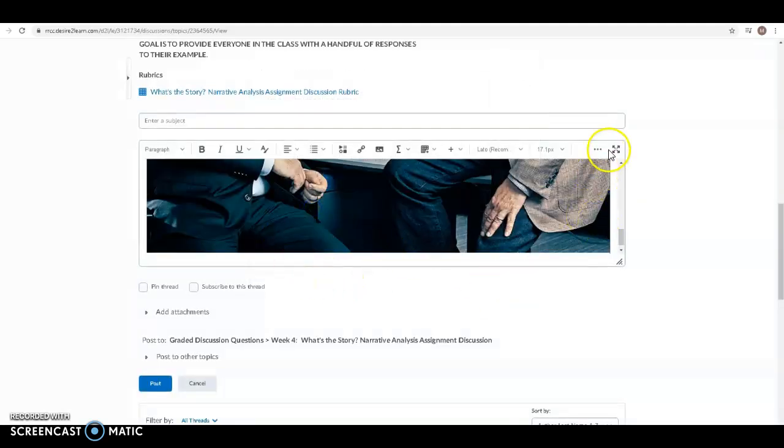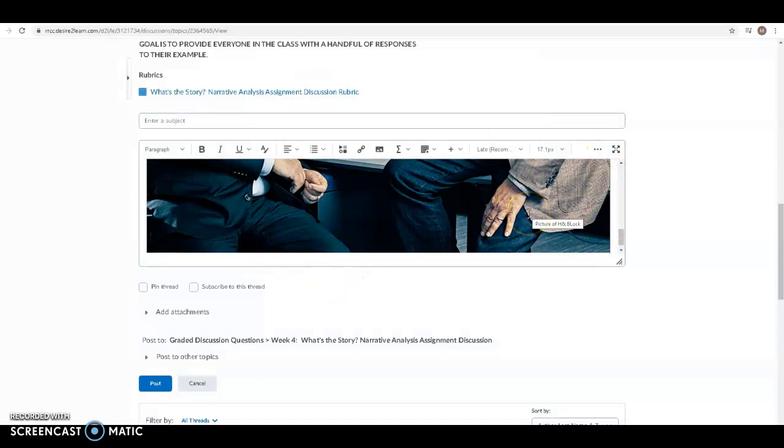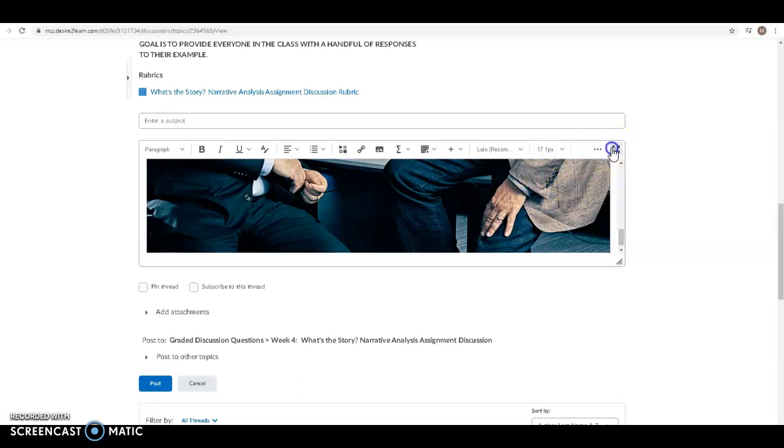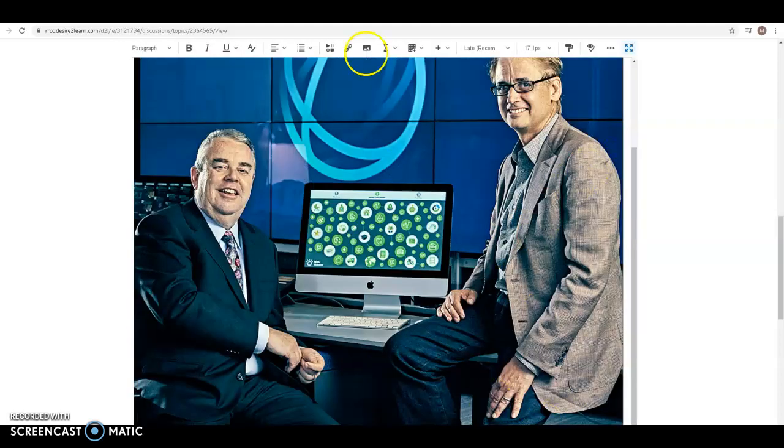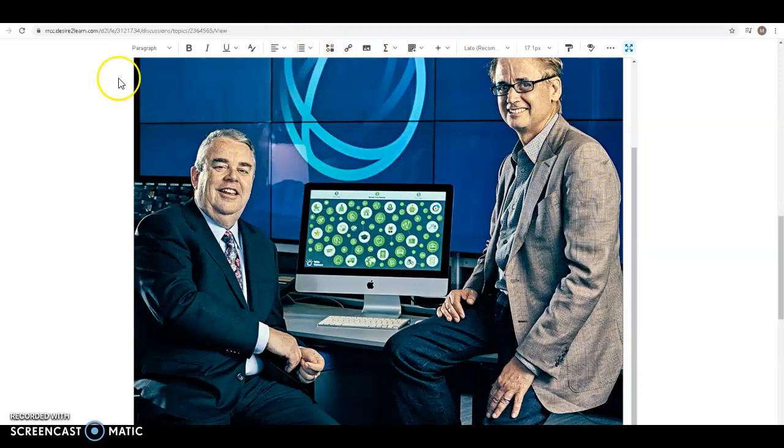And so now I've inserted my image. One of the things I wanted to show you, this image is a little big, we probably want to make it smaller. If you click here you can expand. So you get a much nicer space to work on your post.